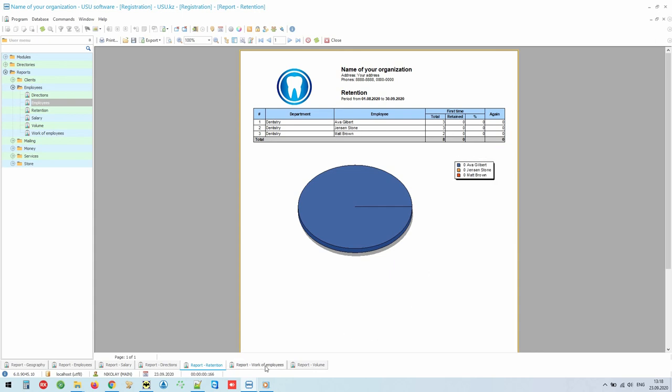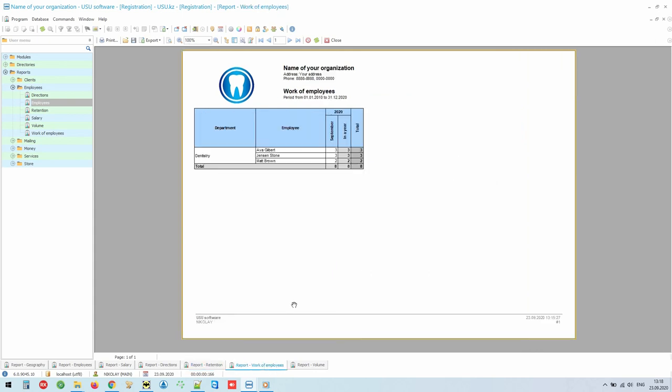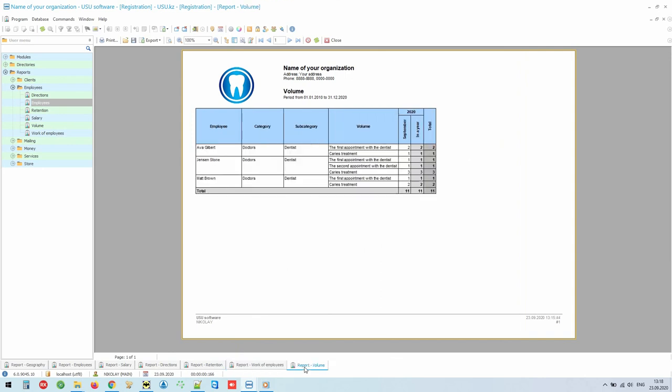You can also display the dynamics of visits for doctors. In this comparative report, you will see the number of visitors in the context of each month, both for a specific employee, and in comparison with other employees. And the report Scope of Work Performed will show you how versatile a doctor is, and is able to perform different services.